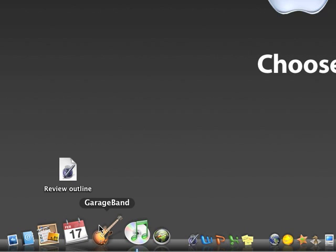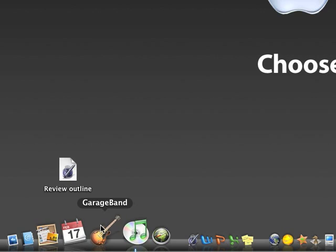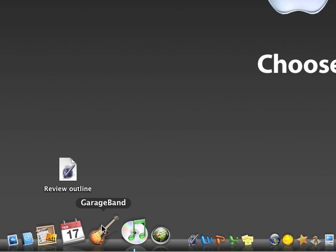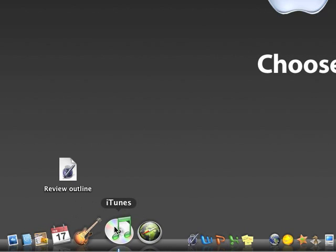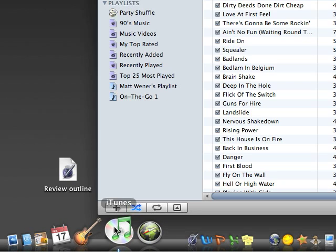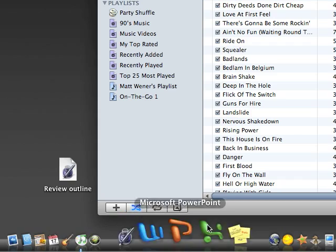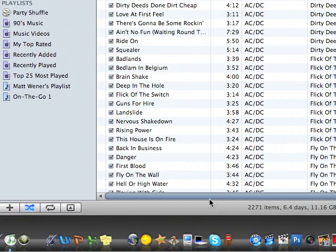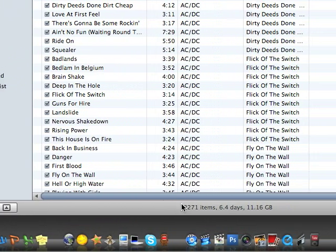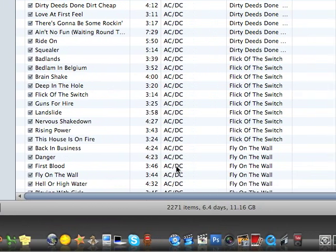GarageBand, you know, I use it to make a few songs, not really into it anymore. iTunes, I have this open just about all the time. I have a lot of songs, a lot of AC/DC.